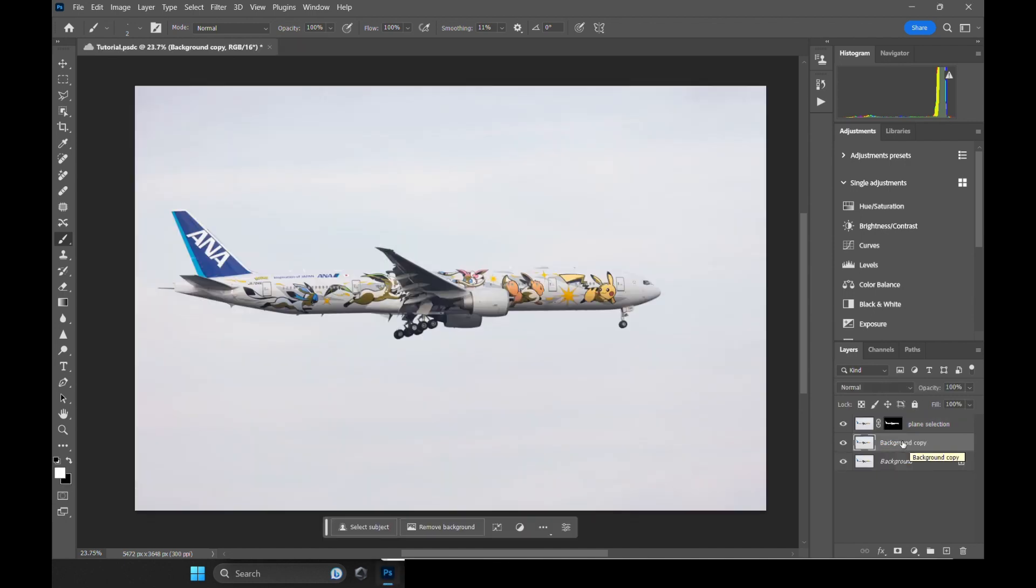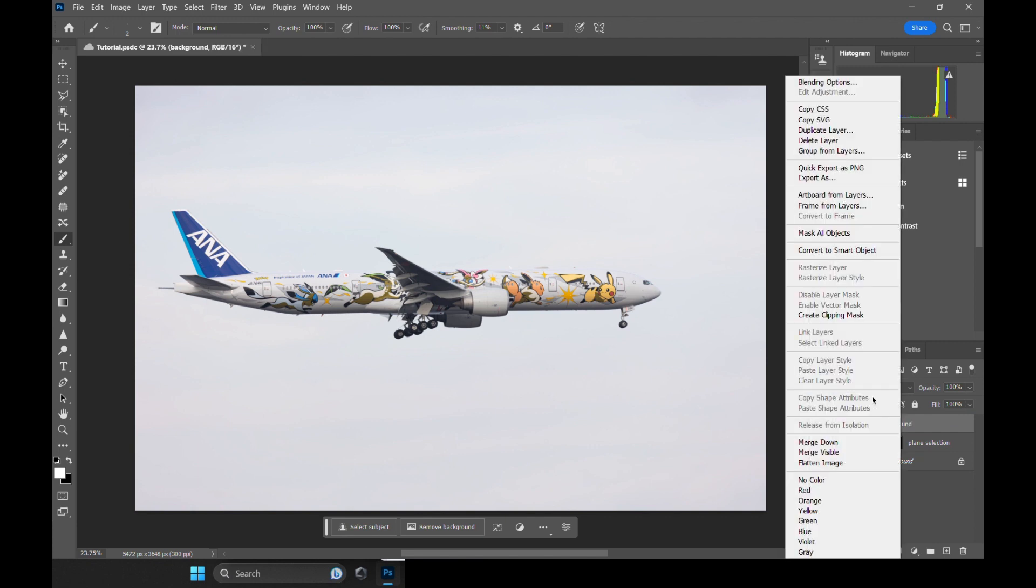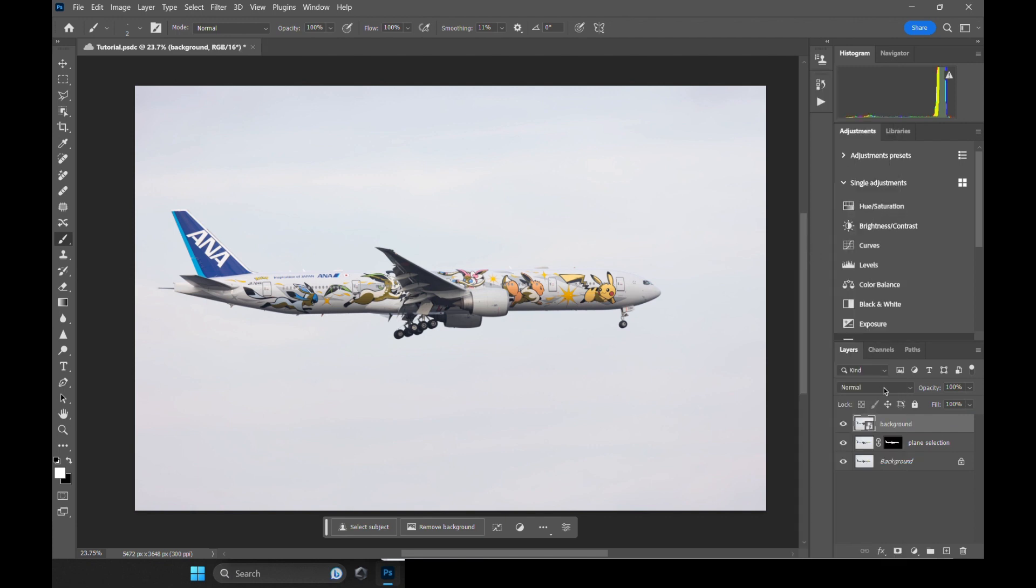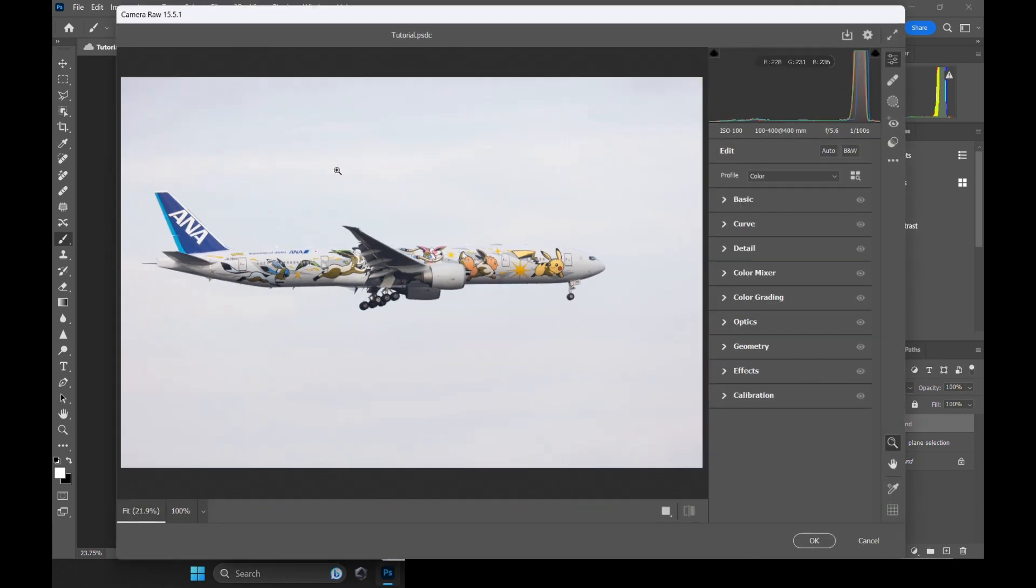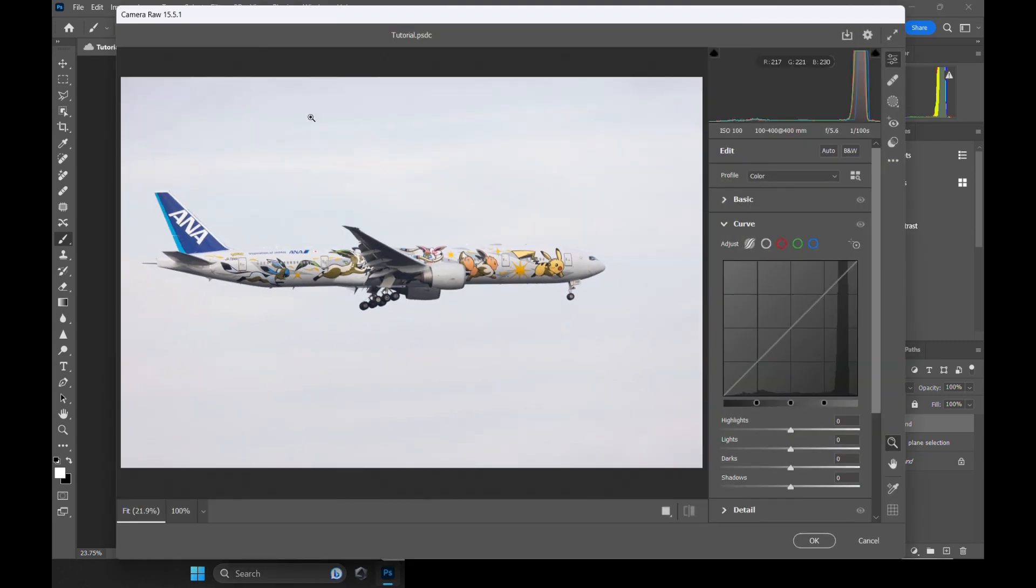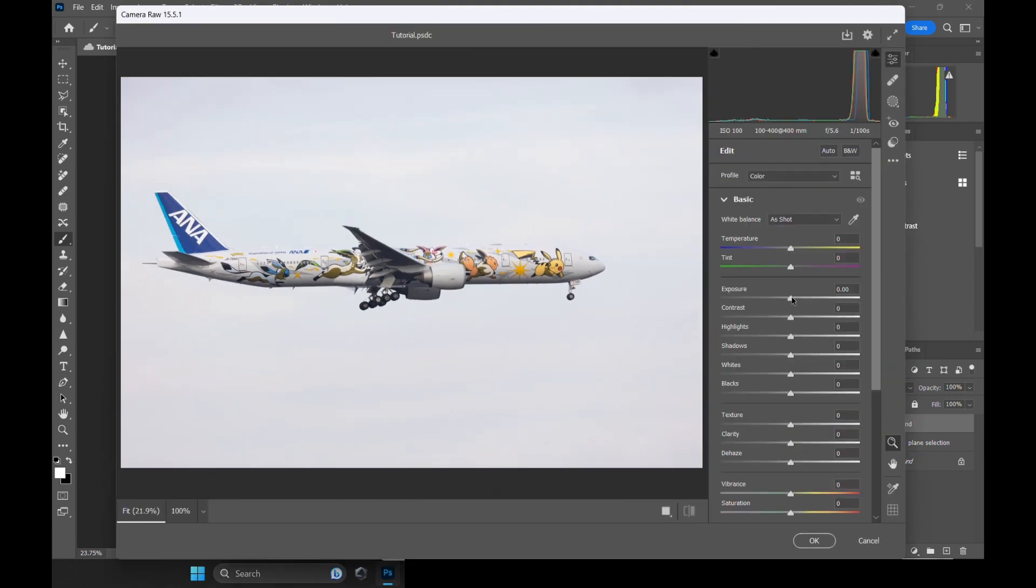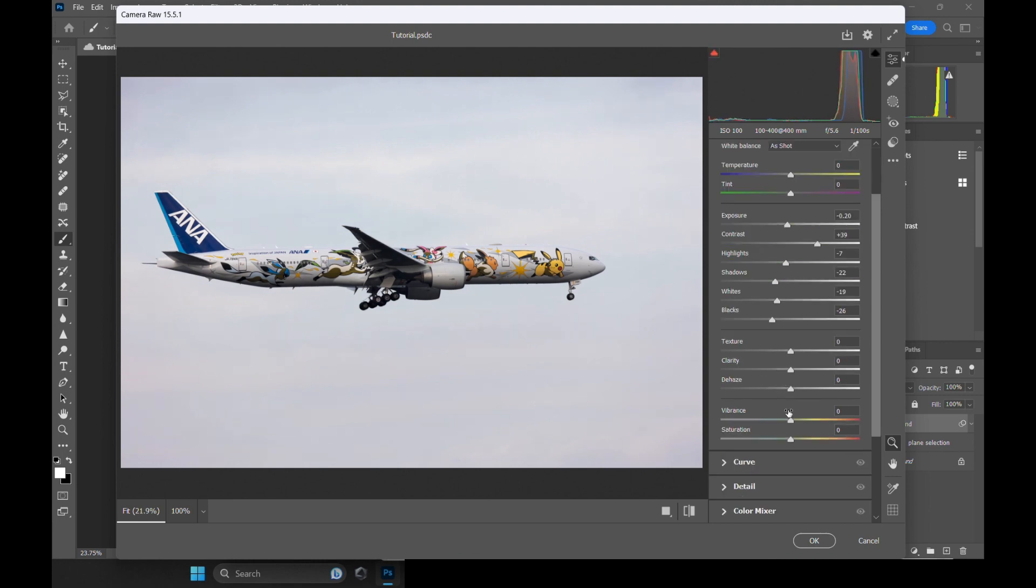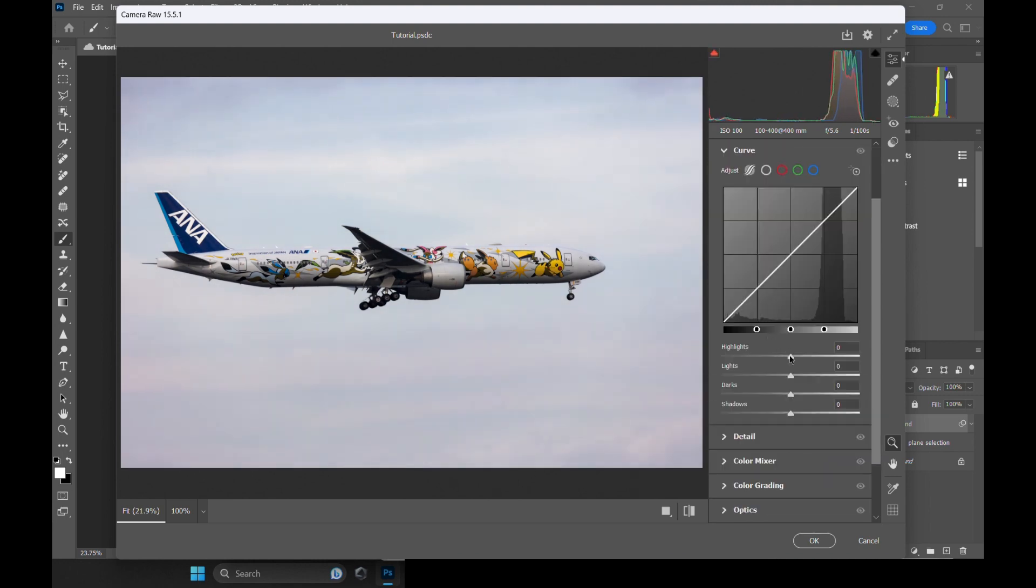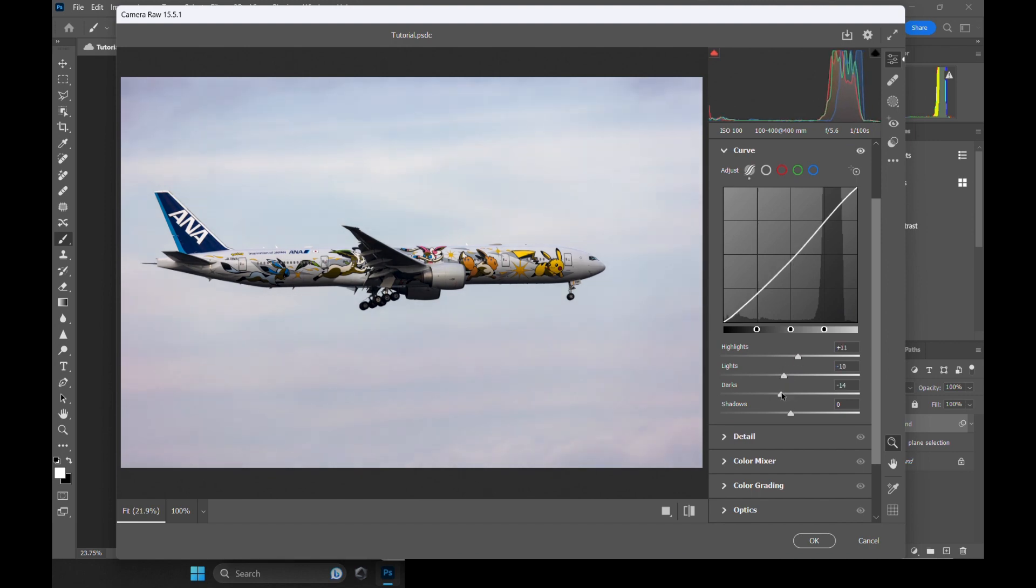After that, let's deal with the background first. Let's duplicate the base layer and convert it into a Smart Object. Open up Camera Raw and let's boost the contrast by a lot to bring out the clouds. This will make our plane looks really bad, but don't worry about that. For now, let's focus only on the background.